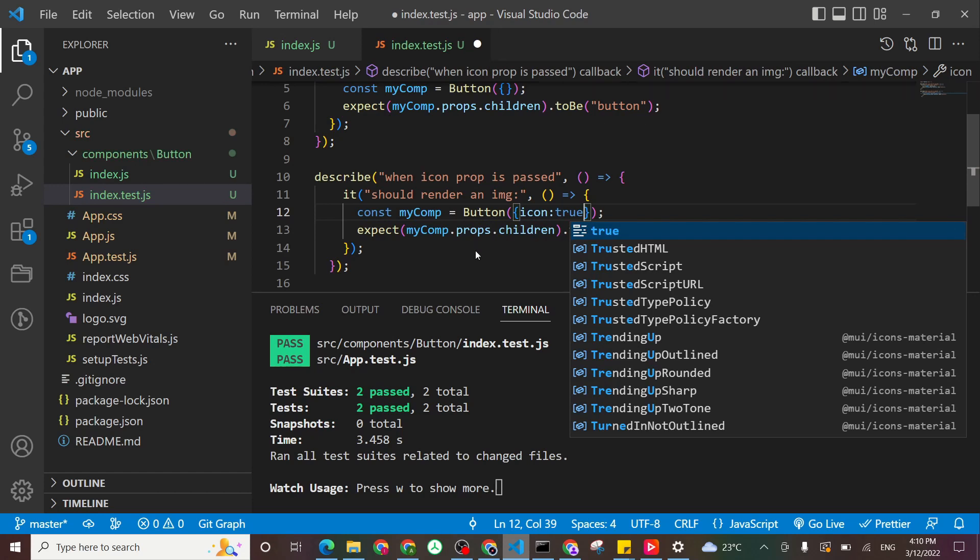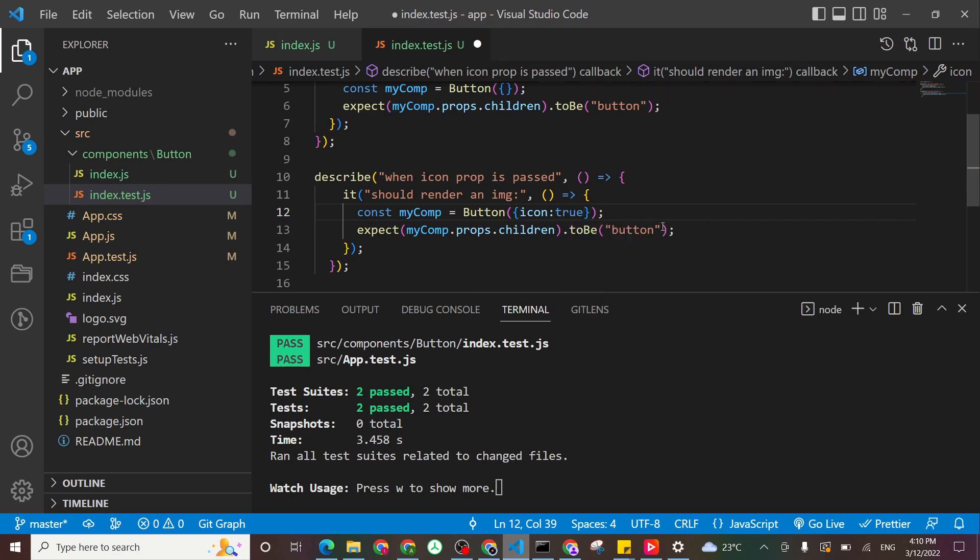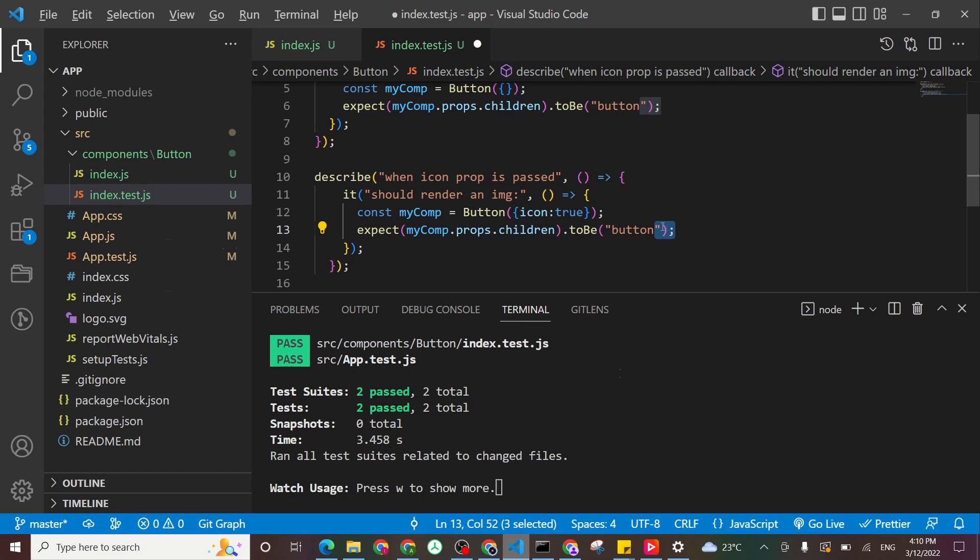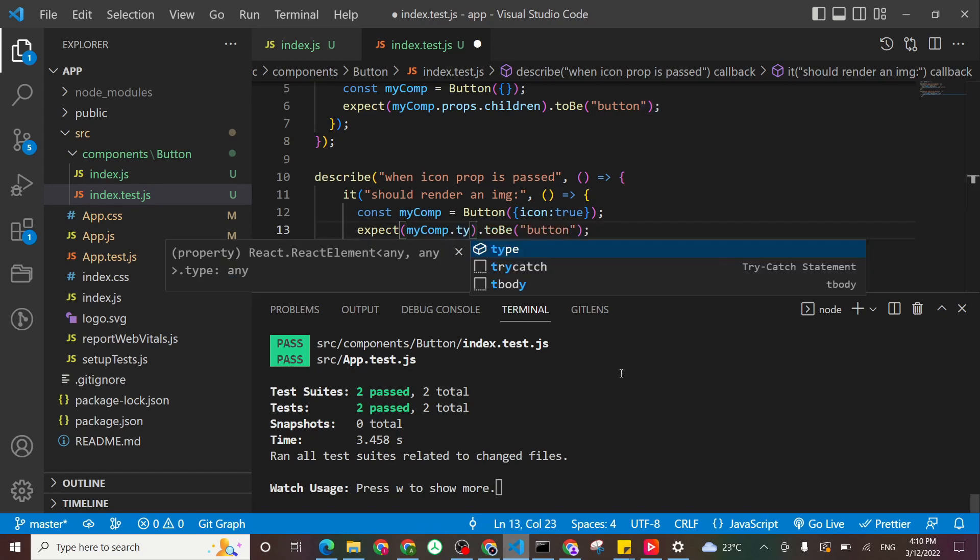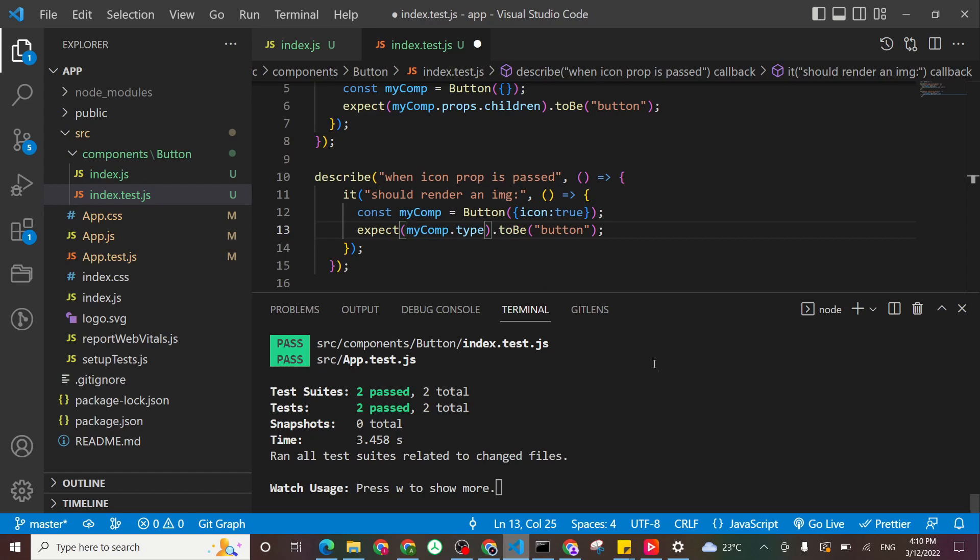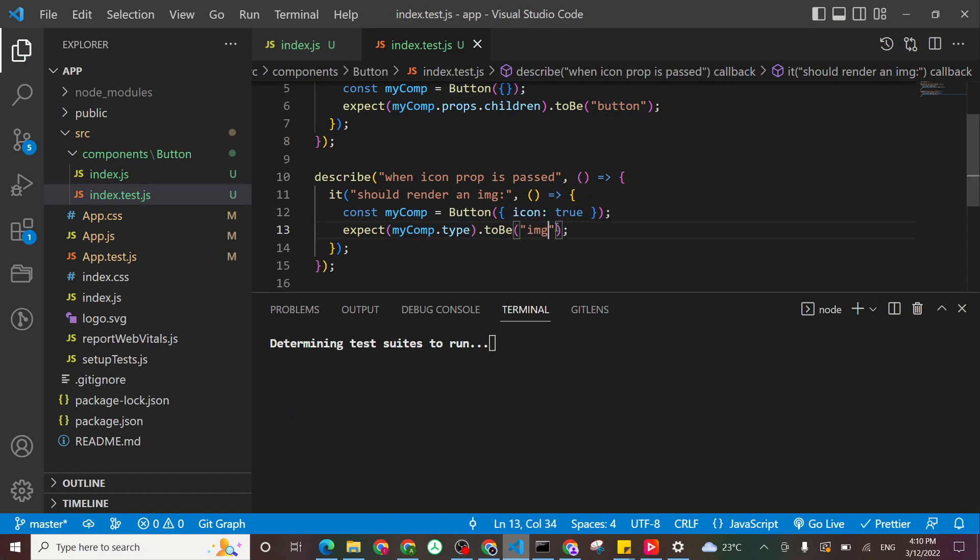And now we'll say it should be. So we can access it by type. So I'll say myComponent.type, it should be an image tag. Save.